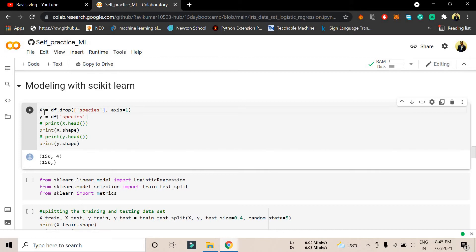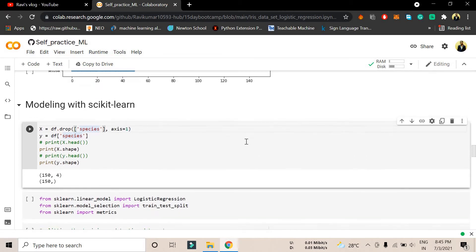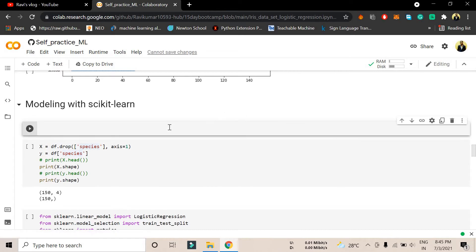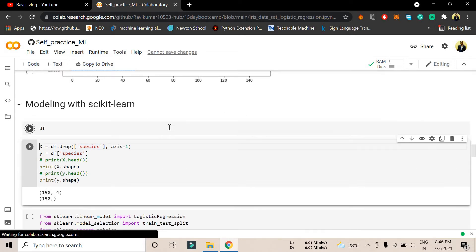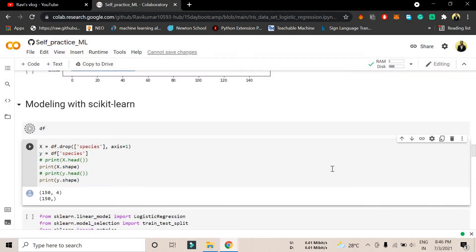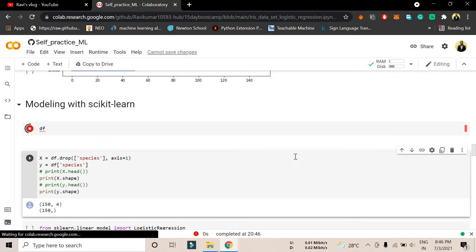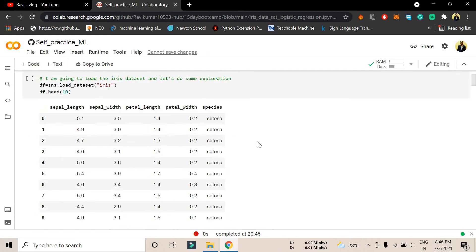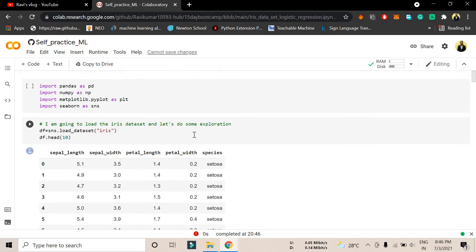We have taken two variables, one x and one y. In the x variable we have just dropped the column species. What is the species column? In order to show you, I will try to print the dataframe here. Let me run it. It's showing an error because I have not done this command here.